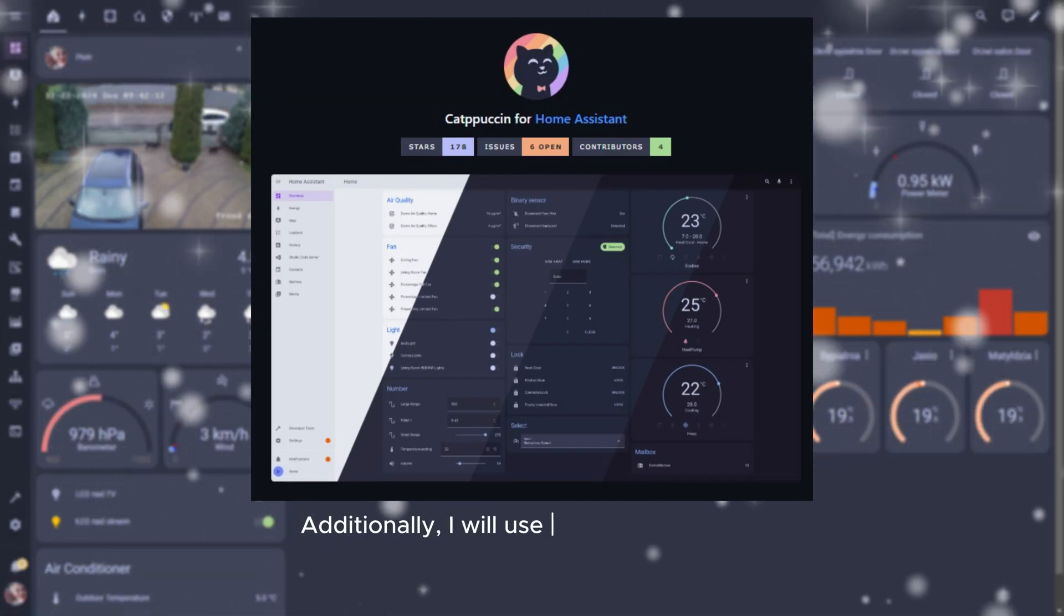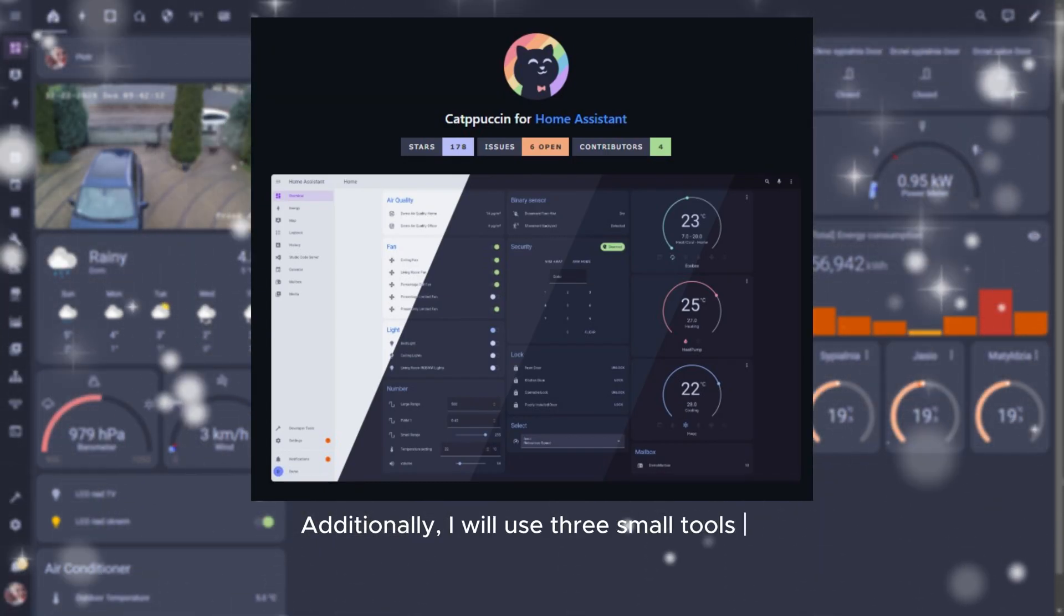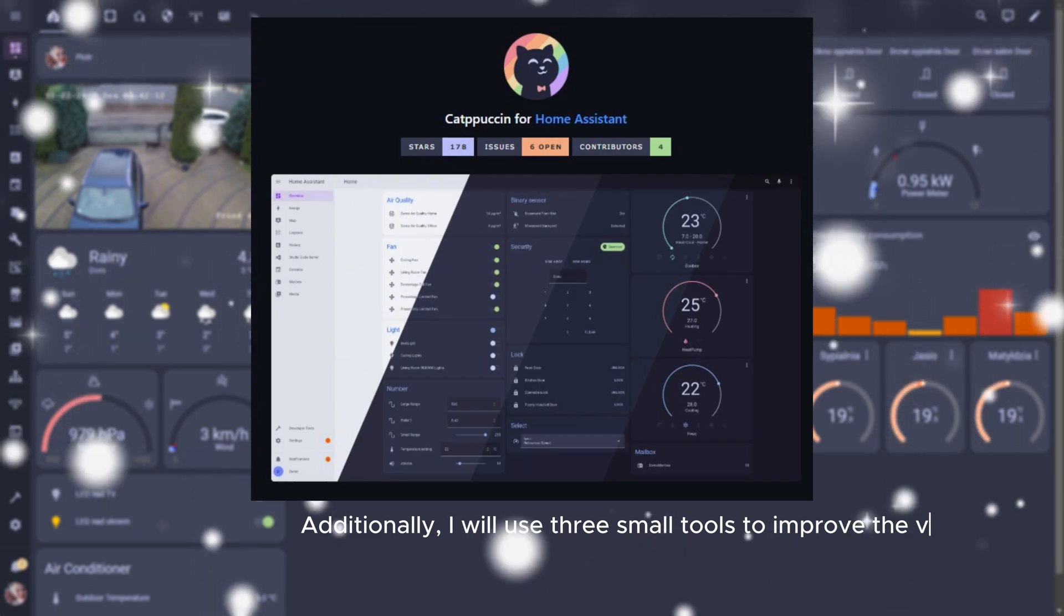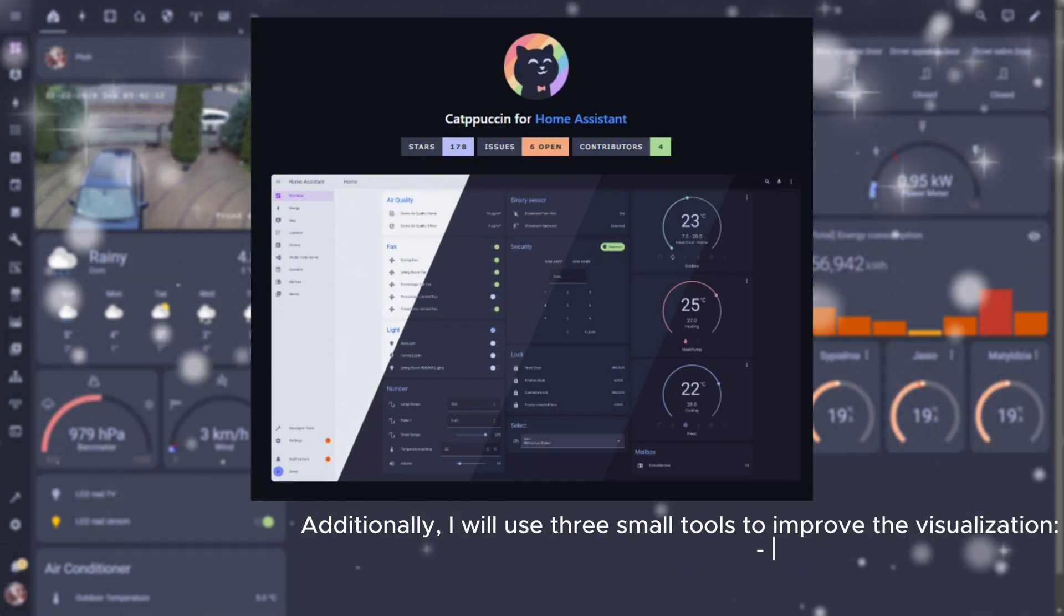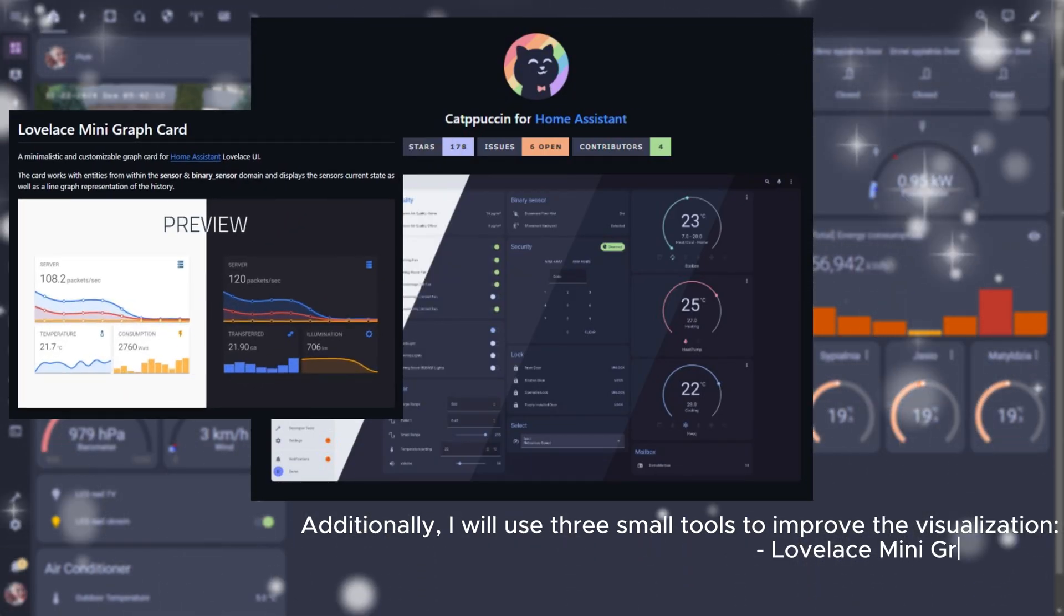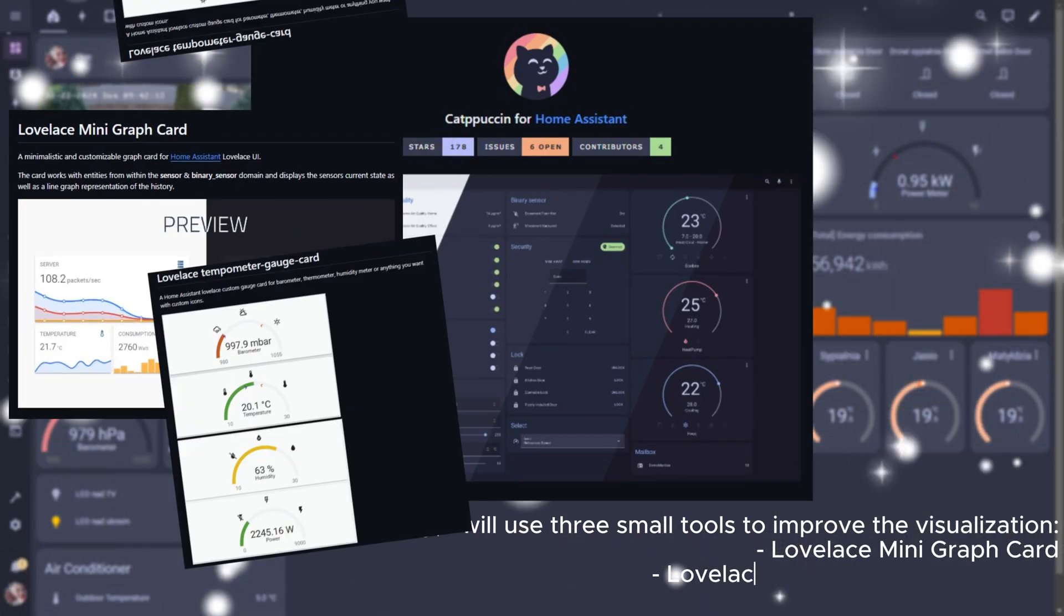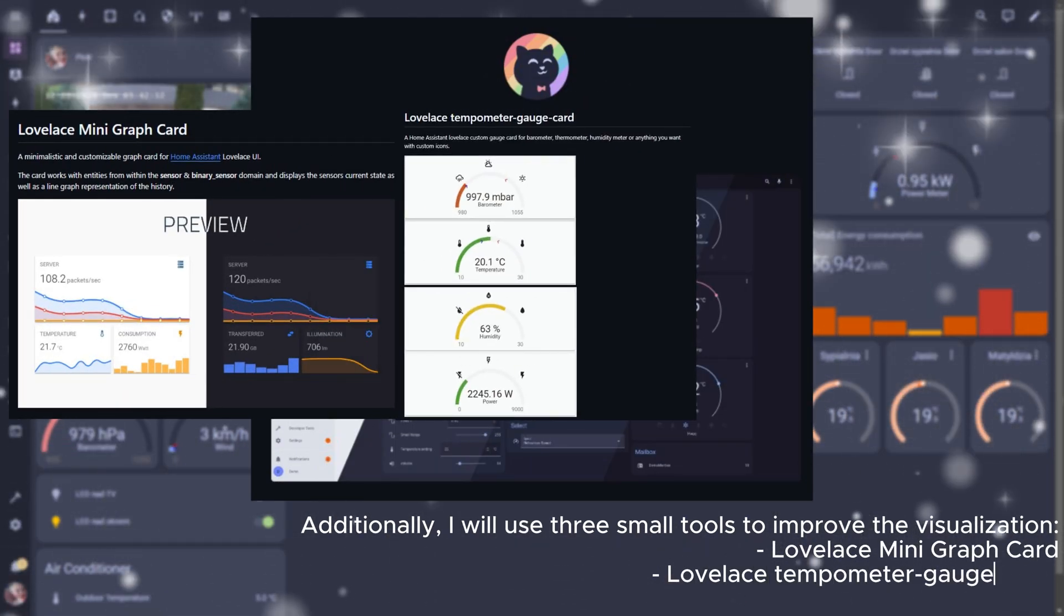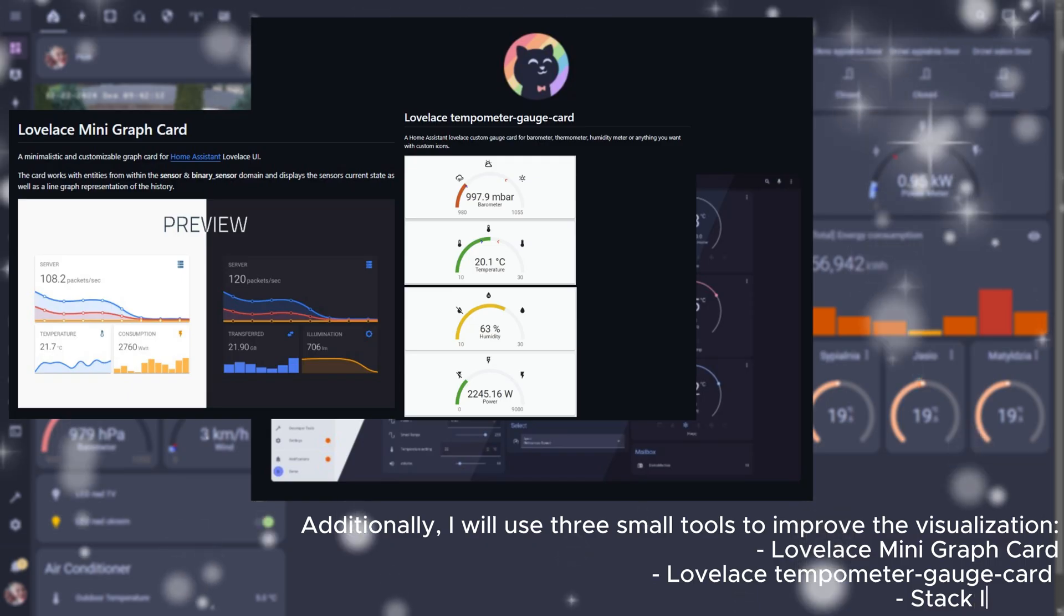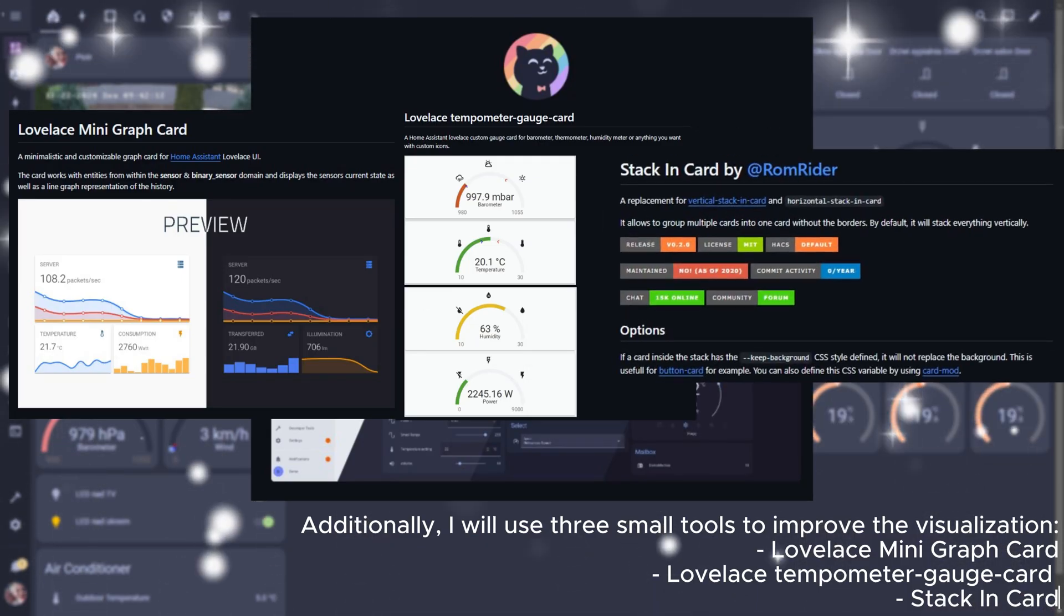Additionally, I will use three small tools to improve the visualization: Lovelace Mini Graph Card, Lovelace Temperature Gauge Card, and Stack In Card.